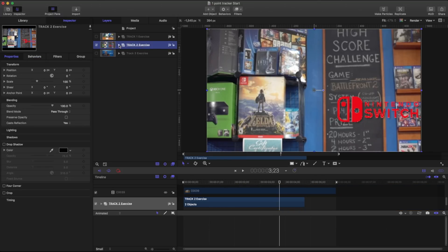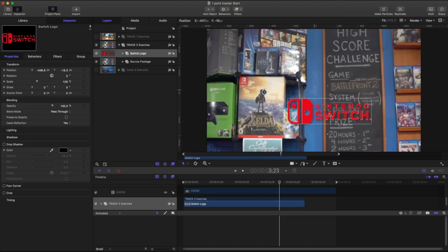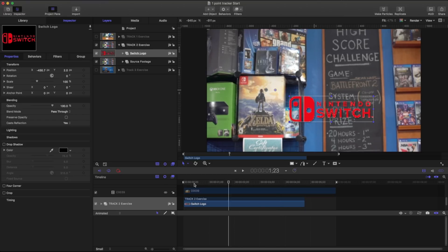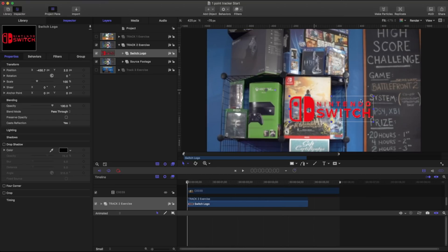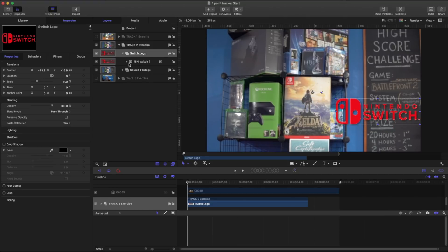So I have this Nintendo Switch logo that I really want right next to here, this Legend of Zelda. And what I'm going to do is go to the very beginning of my timeline. Just place that right here. And I'm going to do the same thing.